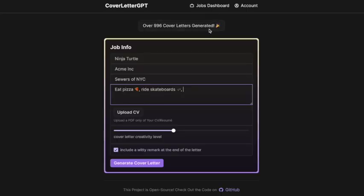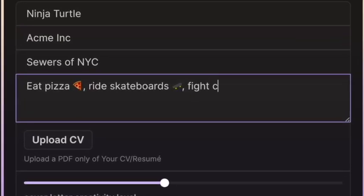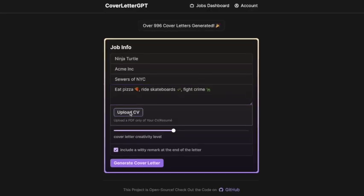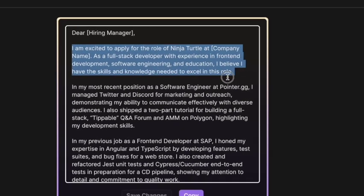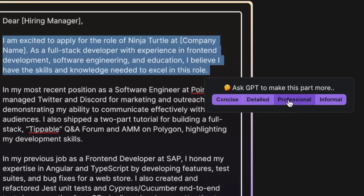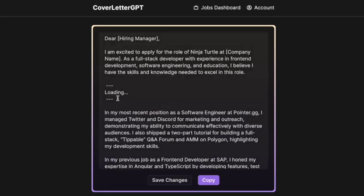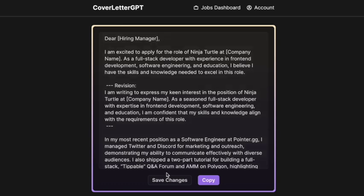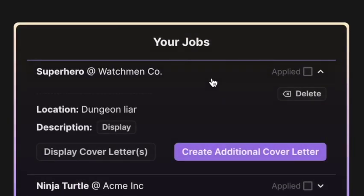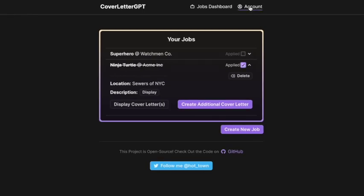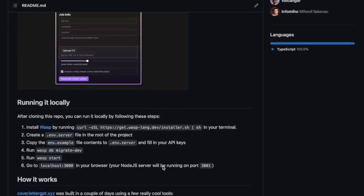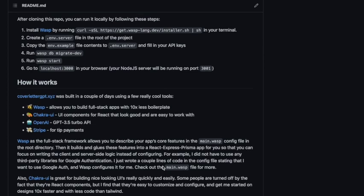Cover Letter GPT is a cover letter generator and revision tool, as well as a job application management platform. You paste the job description, upload a PDF of your CV or resume, and it generates a cover letter for you. You can also edit the generated cover letters using GPT, manage your jobs, and create multiple cover letters per job. The first three credits are free. This app was built using the PERN stack — Postgres, Prisma, Express, React, and Node.